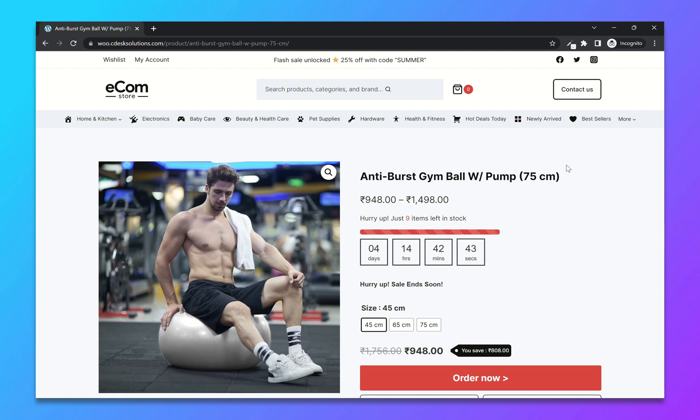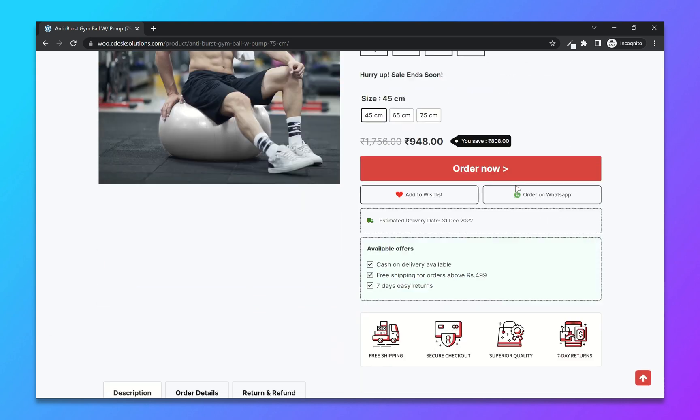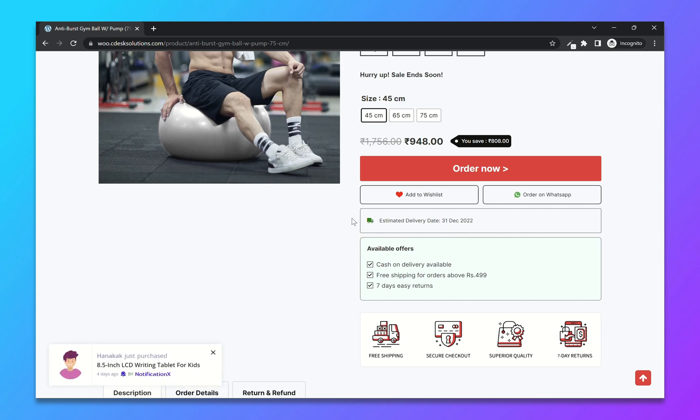So in this video we'll see how you can add an estimated delivery date widget like this on your website. It's a feature that allows your customer to see an estimated date of when they can expect their order to be delivered.